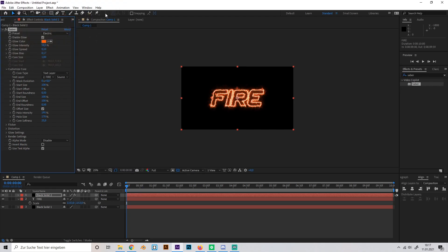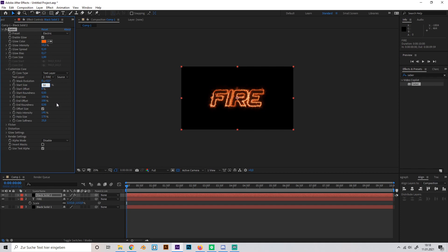Okay, now this looks already pretty cool but maybe you want to animate it a little bit. We can do that simply by changing the start size to maybe 50 percent and increase the end size by 200 percent. That's too much, maybe 150.